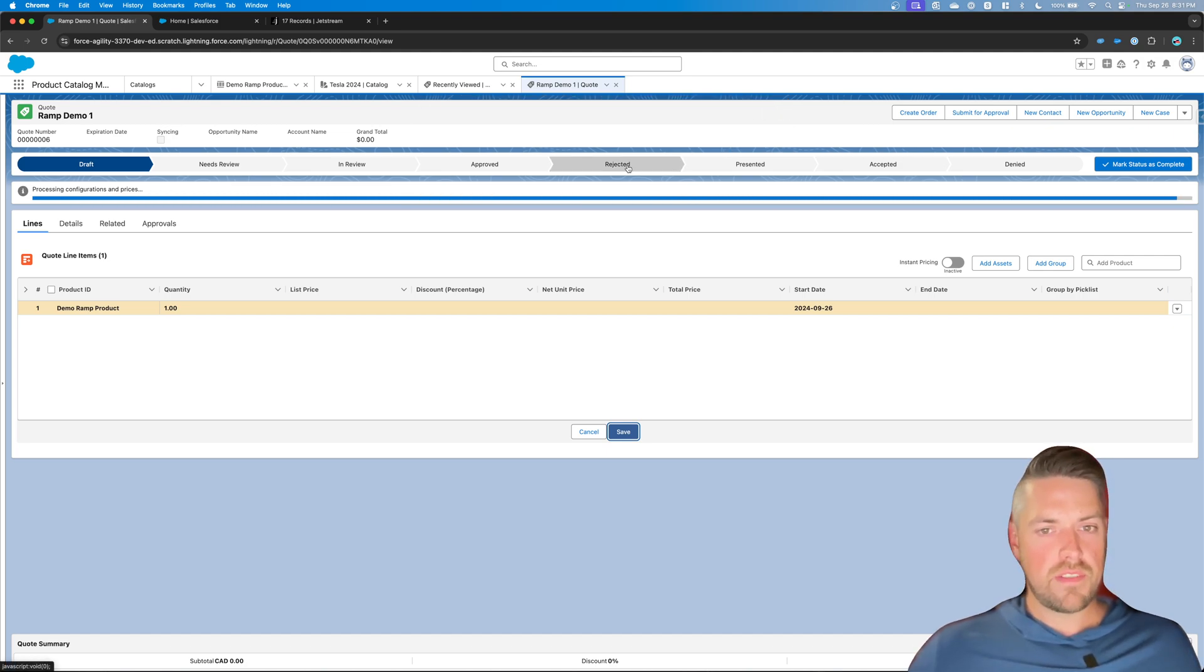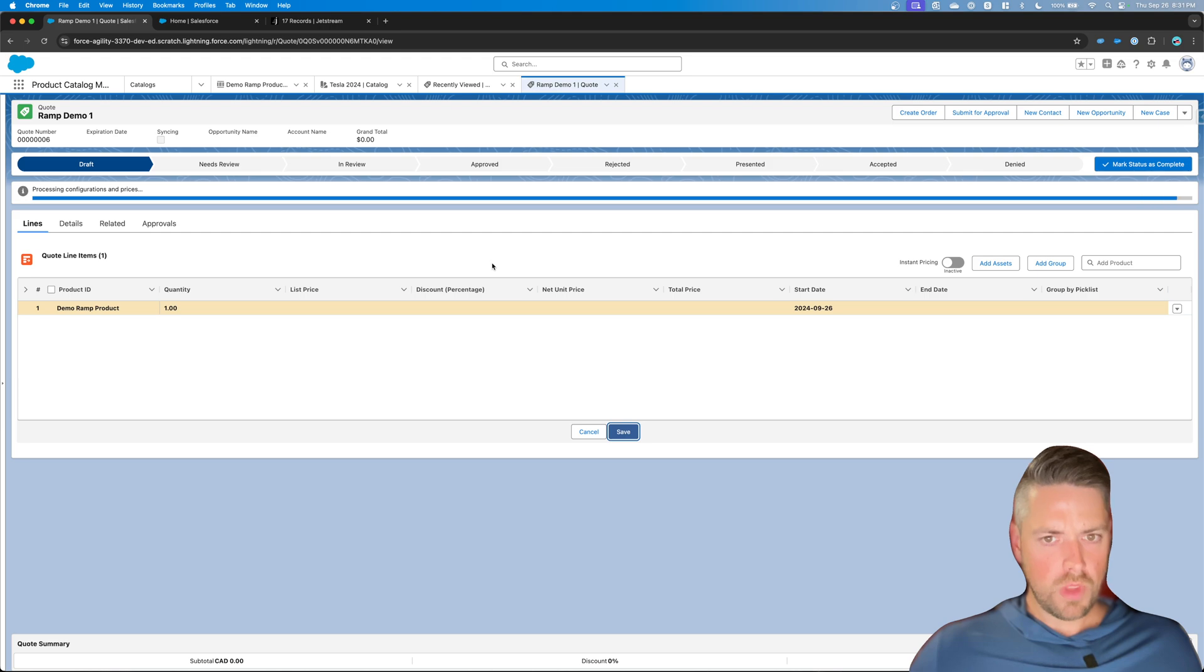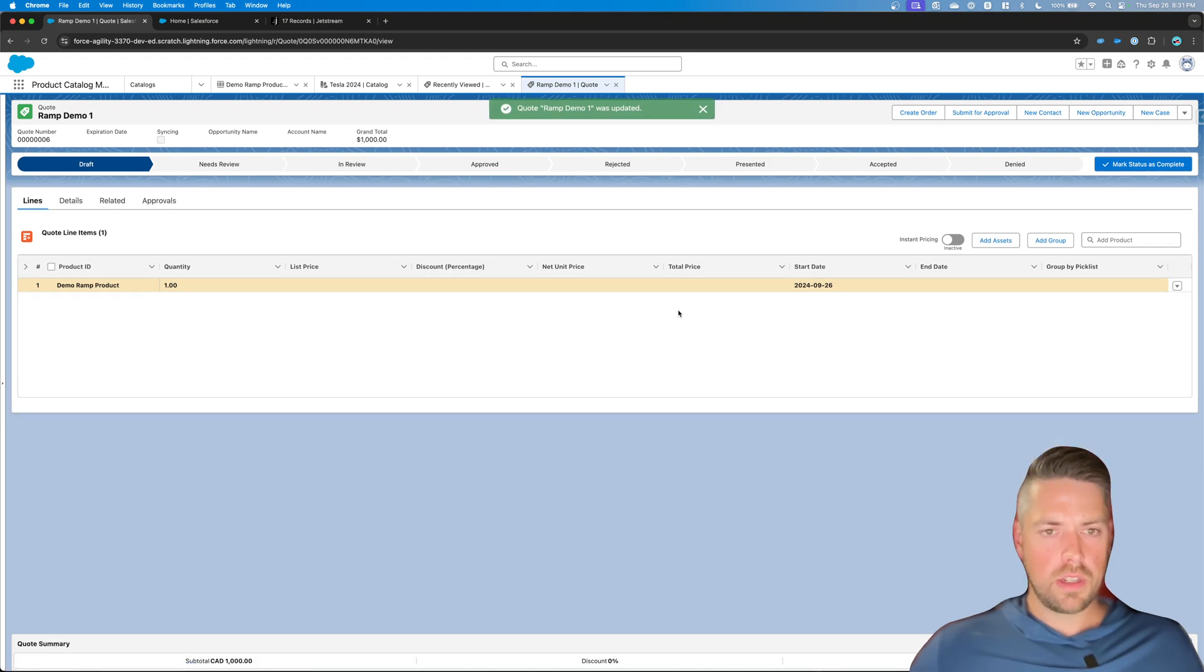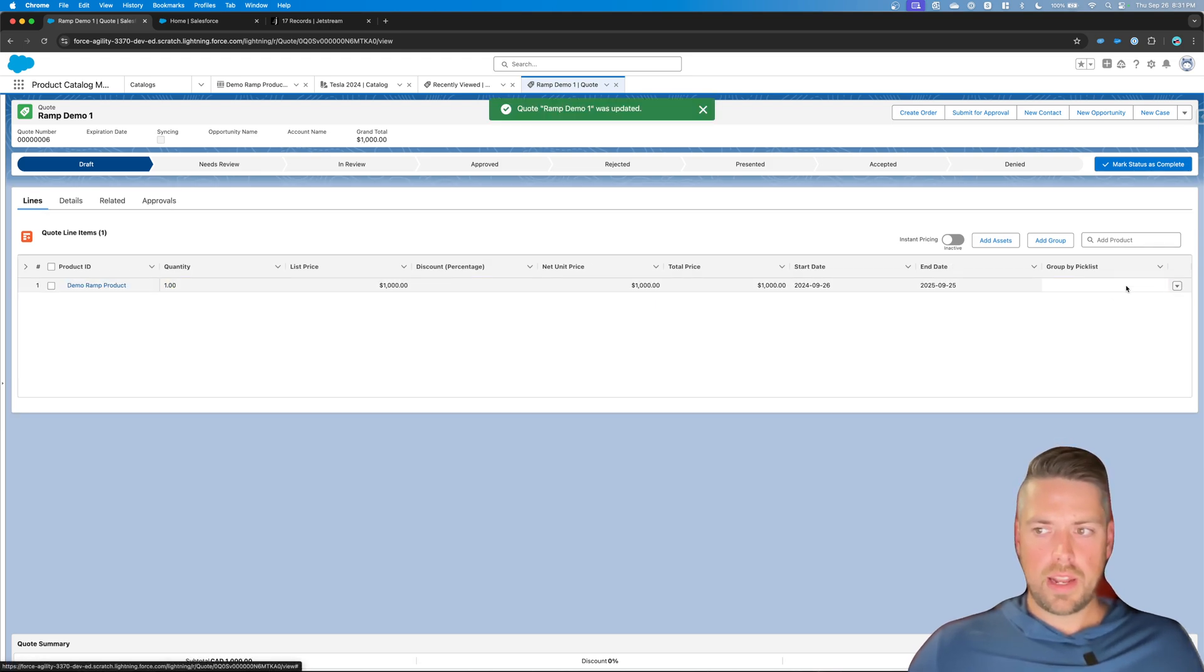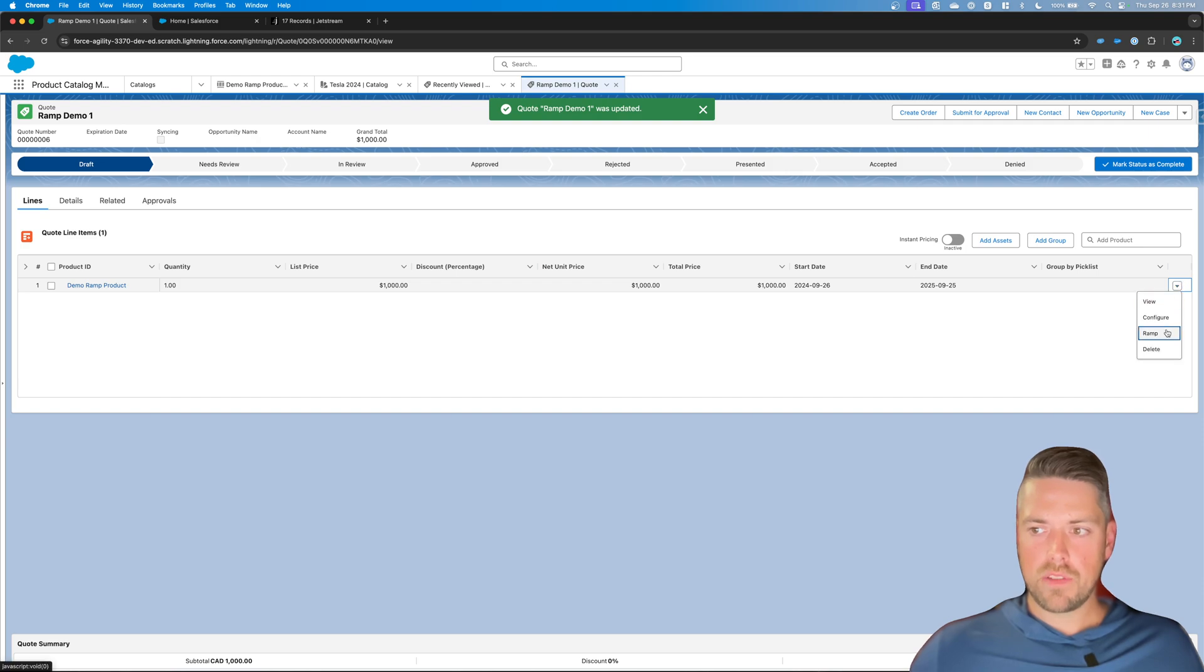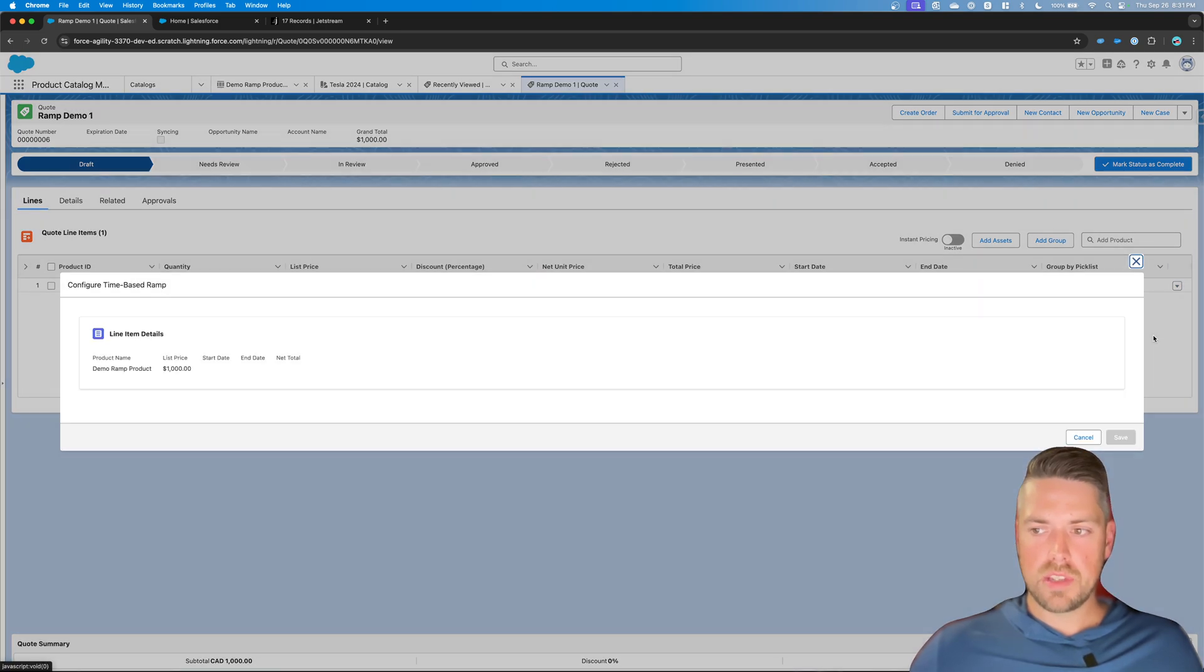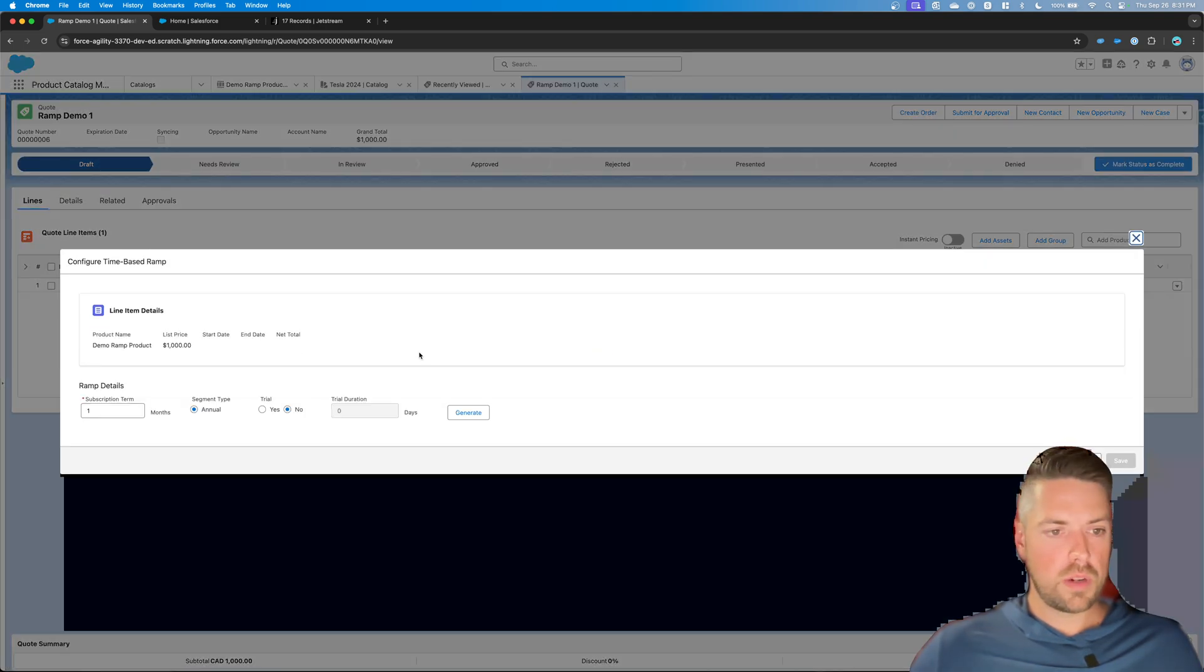The product is going to save as is to your quote with its standard price. And now on the right hand side on the down arrow, you're going to have a new option to ramp that specific line. So if you hit on ramp,